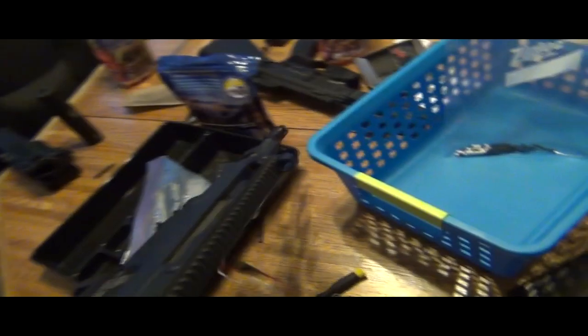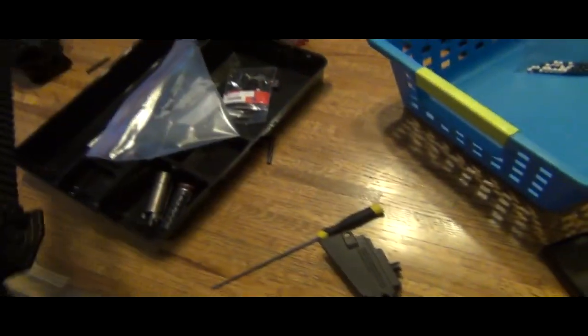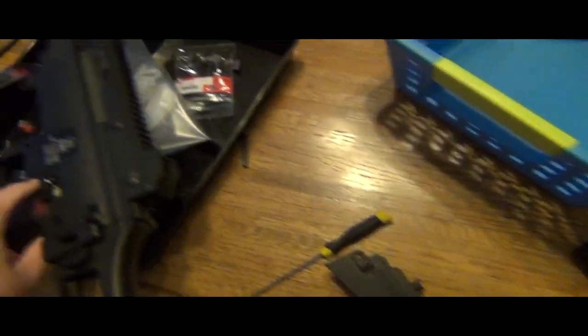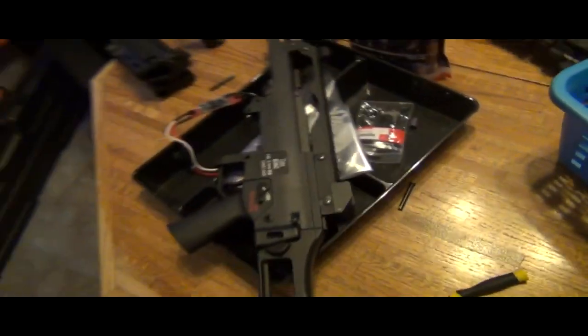That BB's stuck in the hop area. Anyways, just wanted to show that.